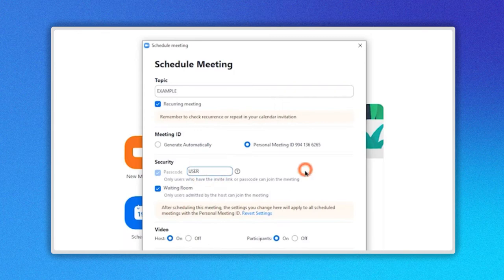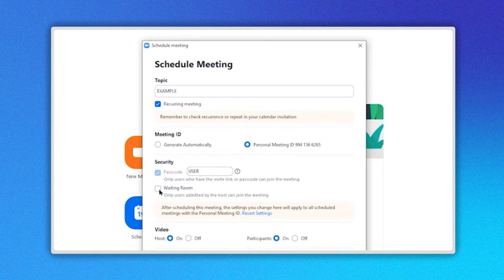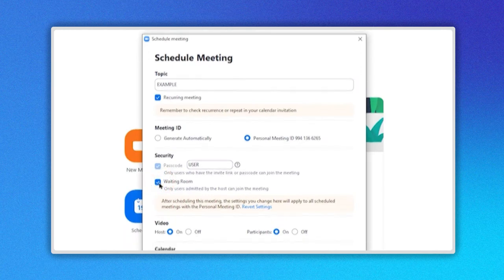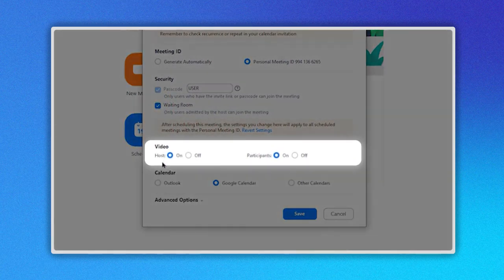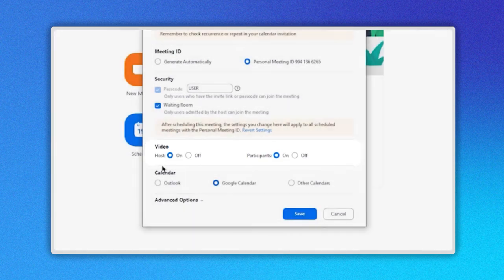In the Waiting Room checkbox, you can choose if you want only users admitted by the host can join the meeting or not. In the Video section, you can indicate if the camera will be on or off when the host or participants enter the meeting.